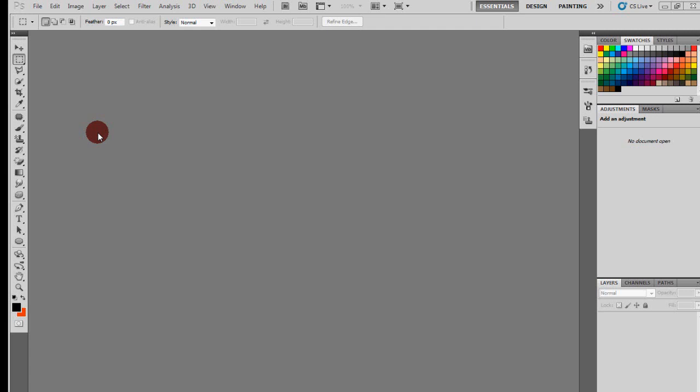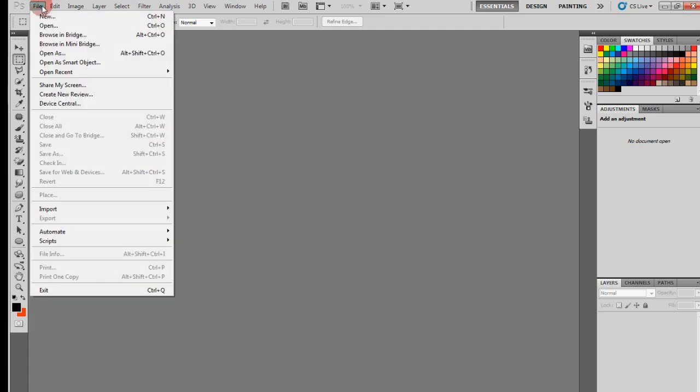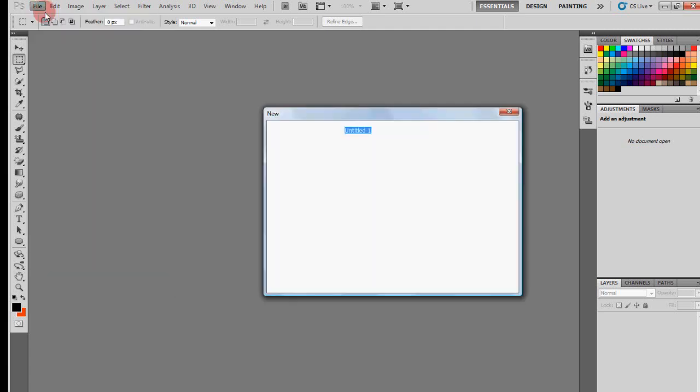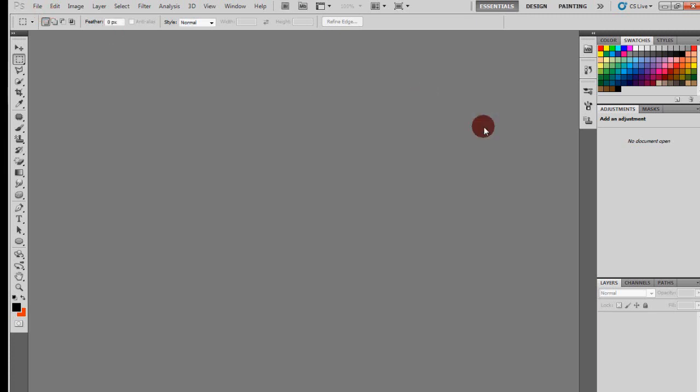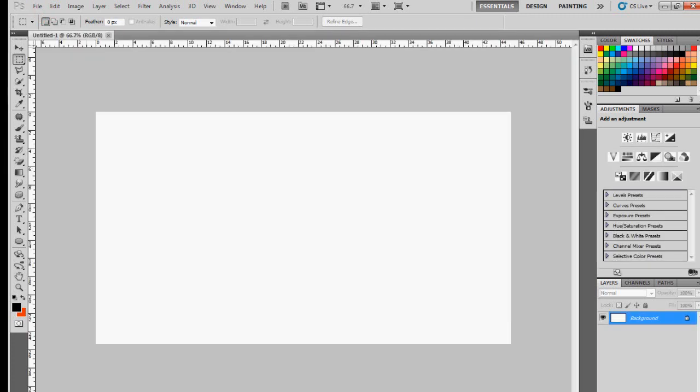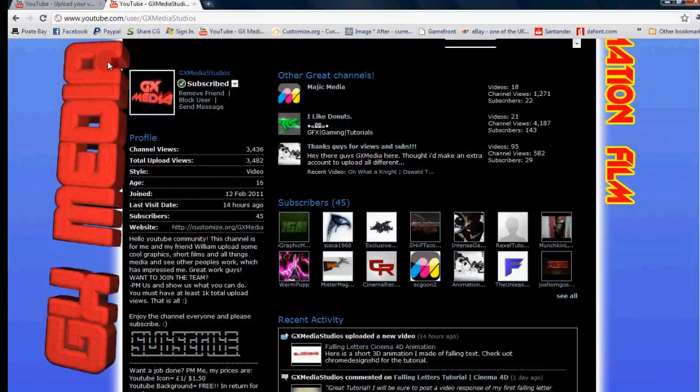What's up guys, welcome to the first Quick Tips tutorial showing you how to make warped text, which means you can make it bend and deform. So let's just get something quickly here.